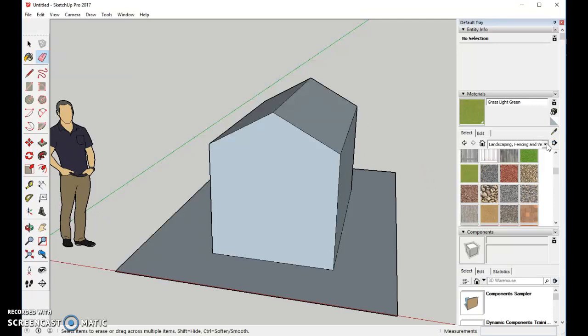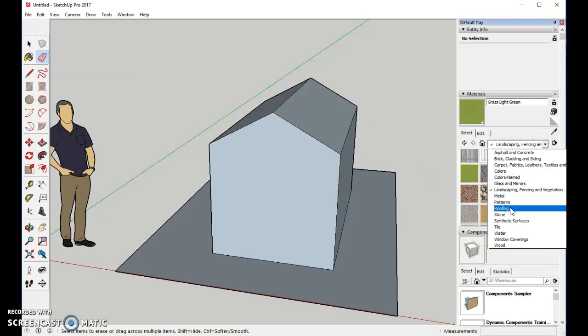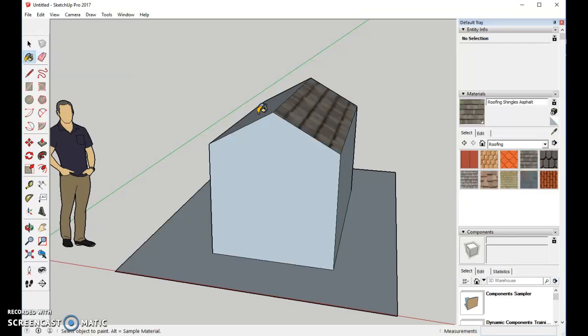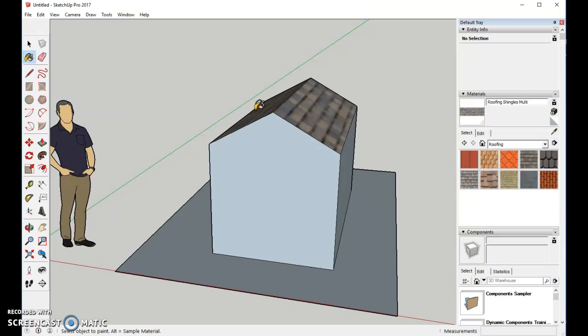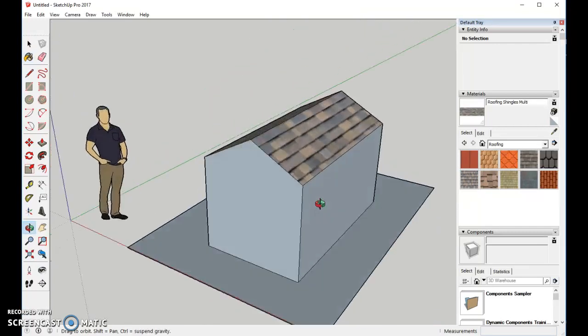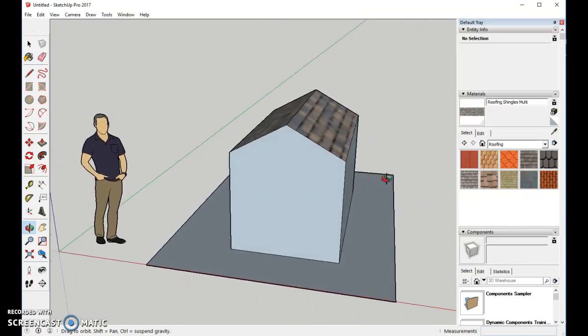We'll go to the roofing and add some shingles to the top. Choose the shingles that you like. If you like different ones than I have, that's fine. It doesn't really matter. It'll be your choice what you want to put on.